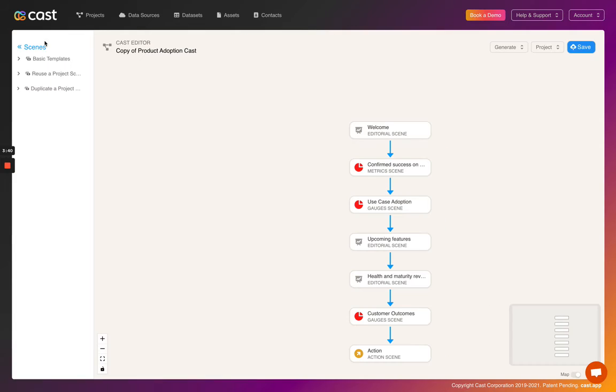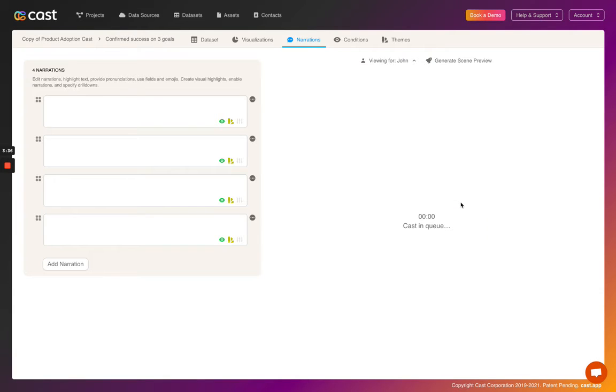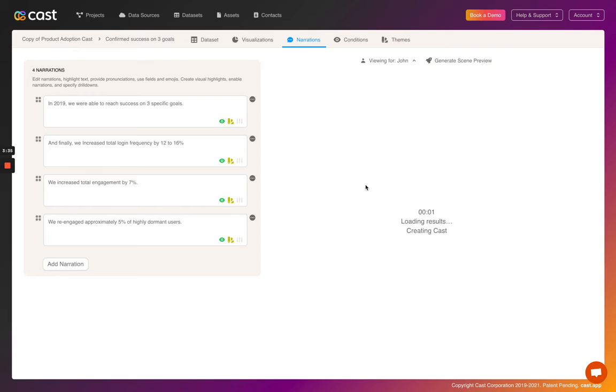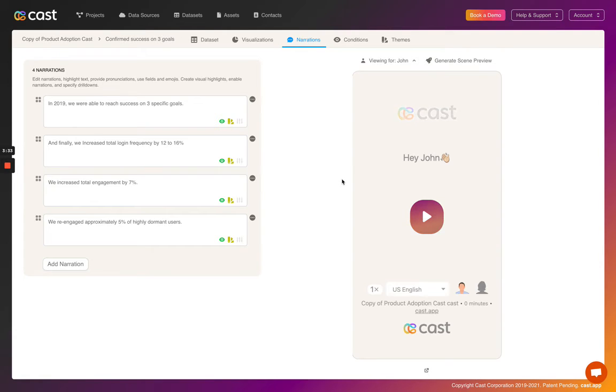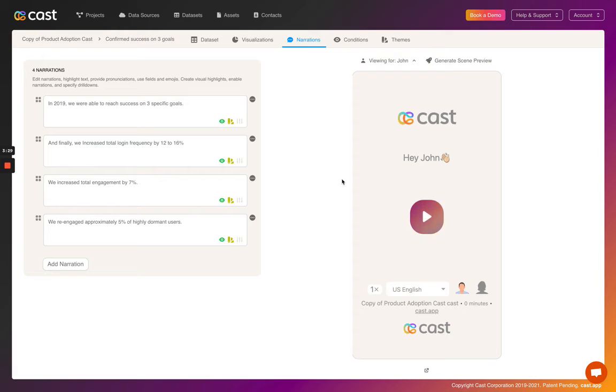Let's move on to visual highlights. In this scene, visual highlights will let you key into data to emphasize certain insights for your customers. For example, if the virtual CSM is talking about a product feature, it might be a good idea to highlight its adoption.